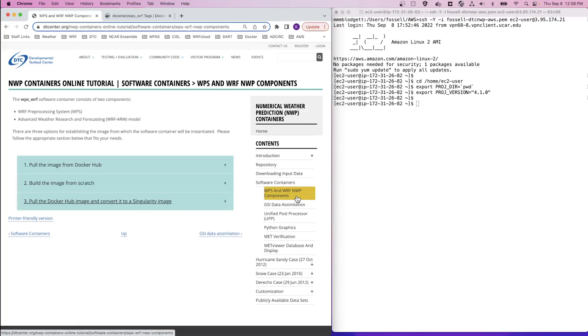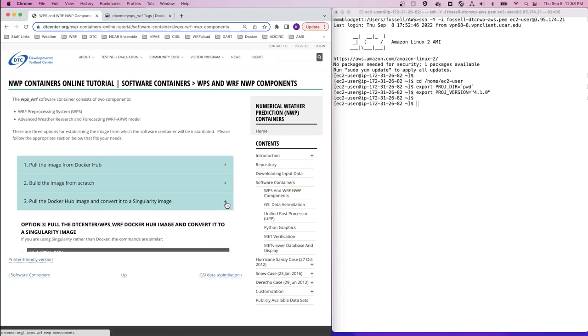The third option is for using Singularity, so let's click on the plus button on option three to expand the procedures.